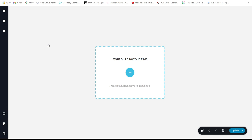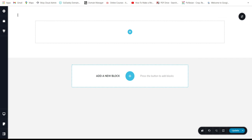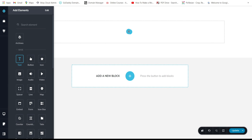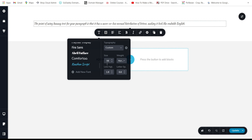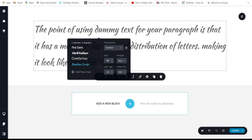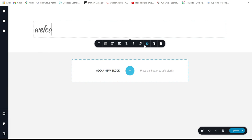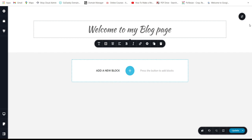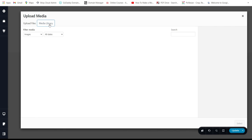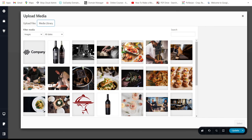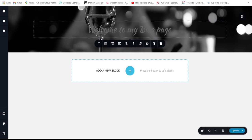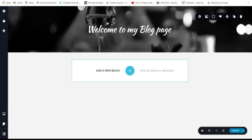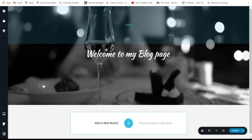Add an empty block, add a text element, change the size to 50, and type 'Welcome to my Blog Page'. Then change the background image and set the text color to white. Adjust the padding — but not too much.